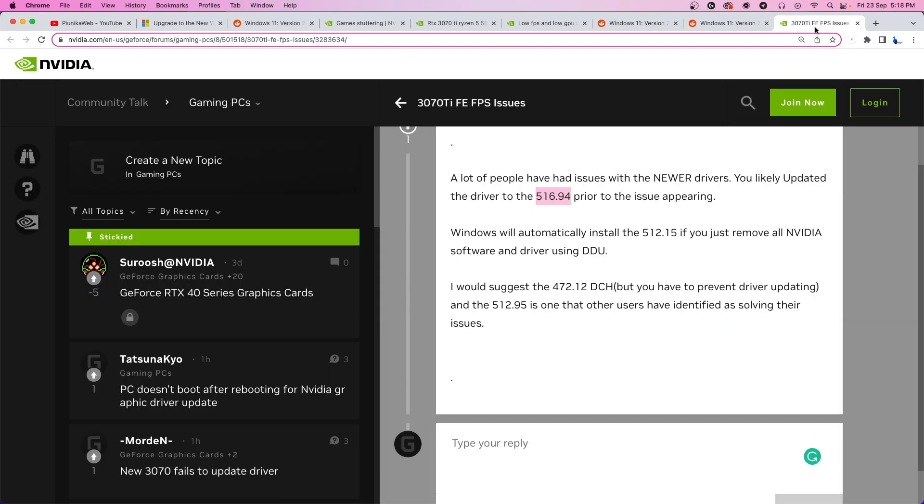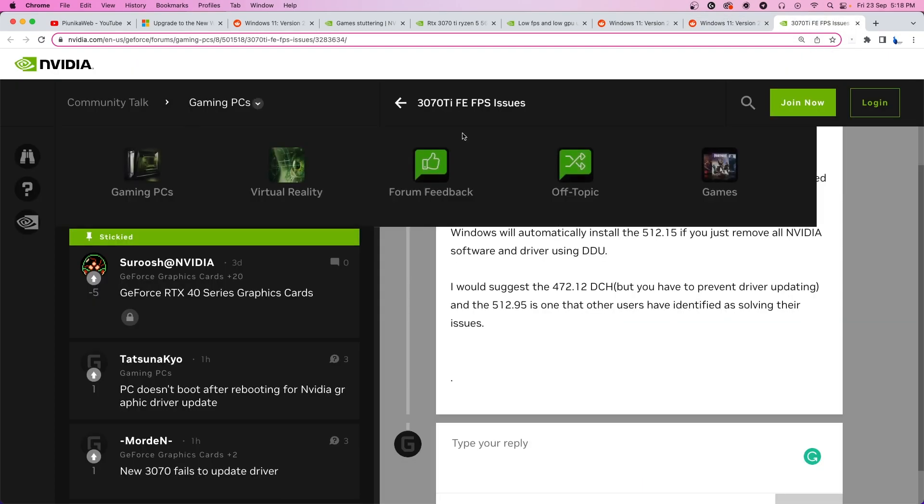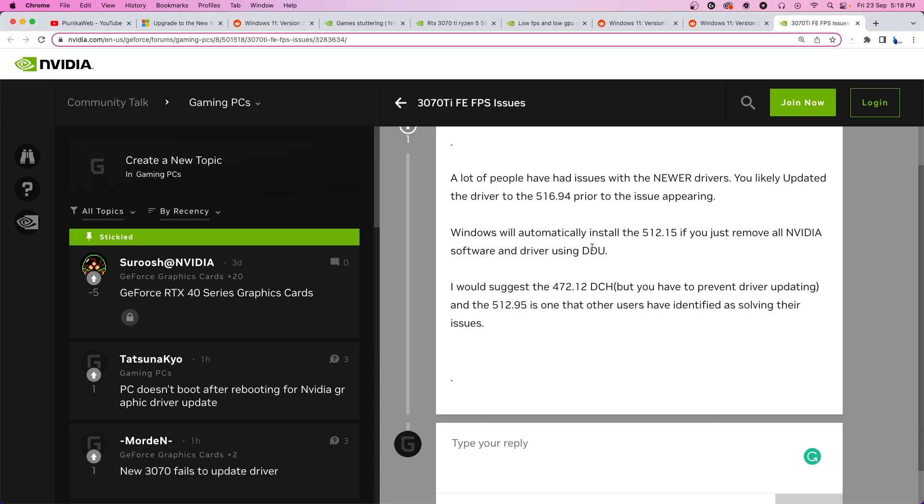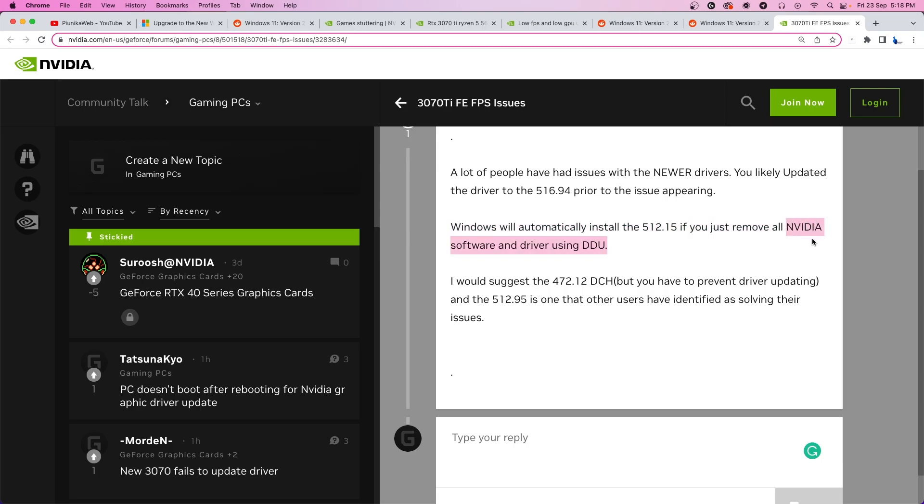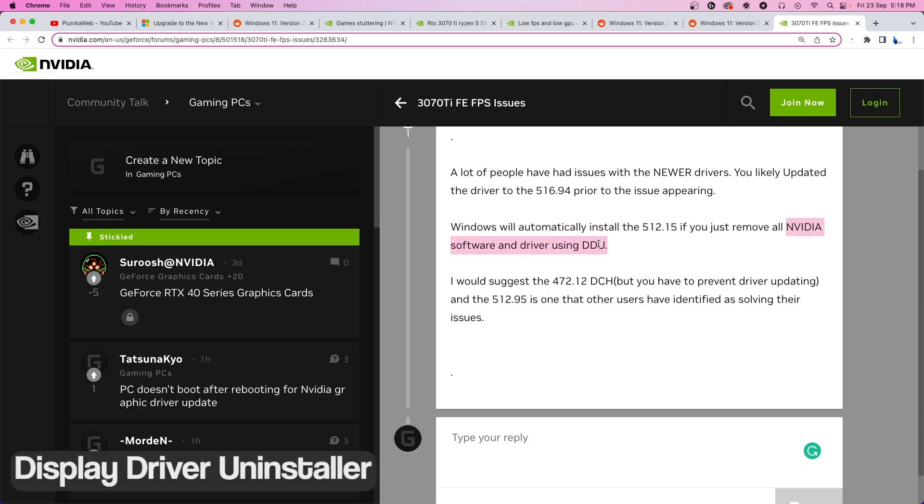And last but not least, a user on NVIDIA forum recommends deleting all of the newer versions of the NVIDIA drivers and letting Windows automatically install the version 512.15 on your hardware. You can remove all of the NVIDIA software and drivers using DDU.